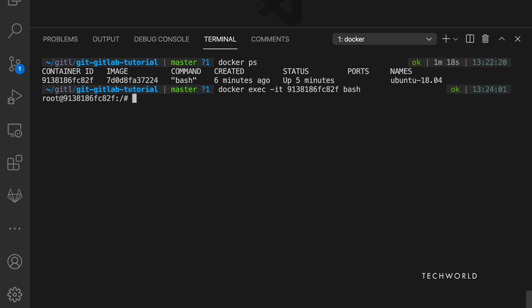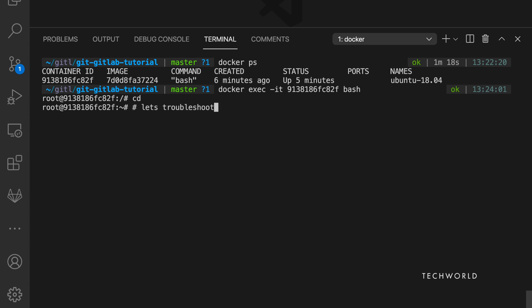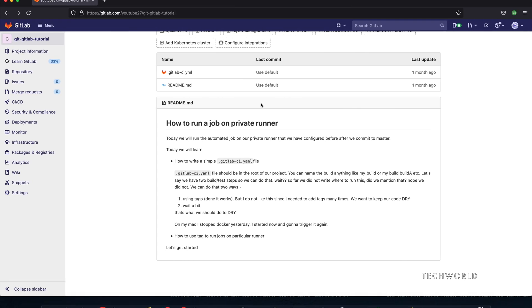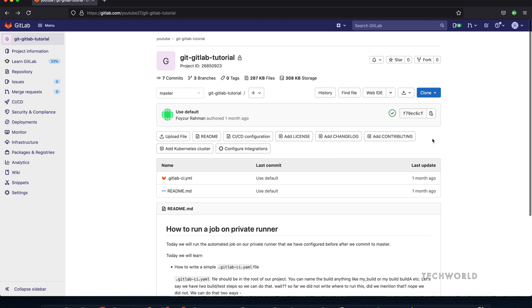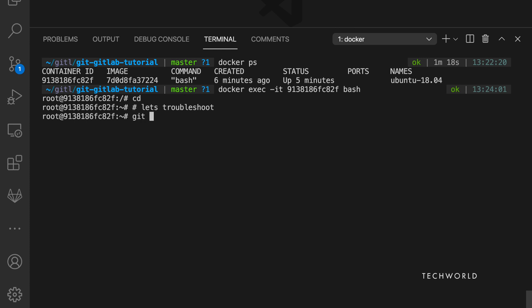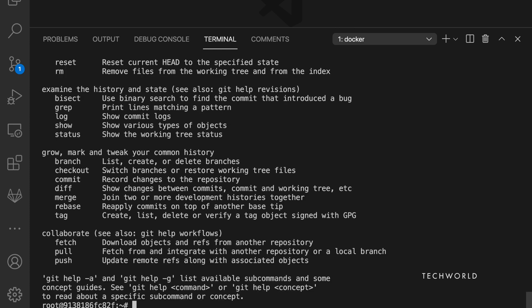Since it's a fresh Ubuntu machine, I won't encounter authentication failure issues here, but many of you might face them when you first clone with HTTPS and later try to switch to SSH. In this hands-on session I'll show you how to handle that. First, we clone using HTTPS: run 'git clone' with the URL, then provide your username and password when prompted.